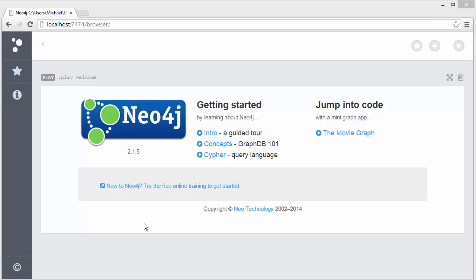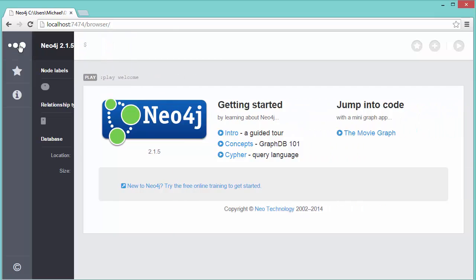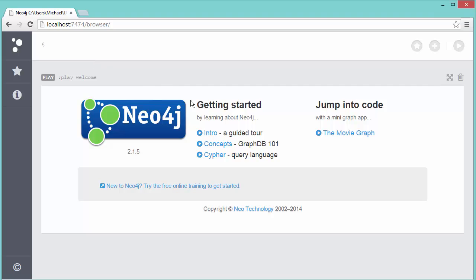We have our Neo4j database up and running. Let's take a look at how to get some data into the database. By clicking on these three bubbles we can make a note of what version of Neo4j we're using. The important thing here is we can see which database we're using, or more specifically, which directory the database is in. This is for our intro example on flight data. This is the web admin interface for Neo4j, the new one.